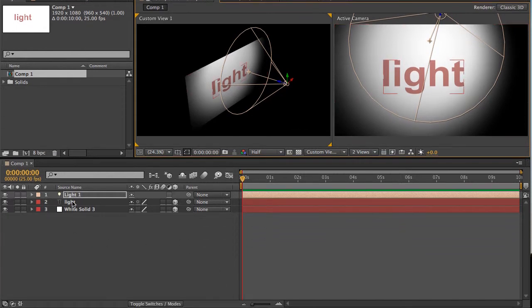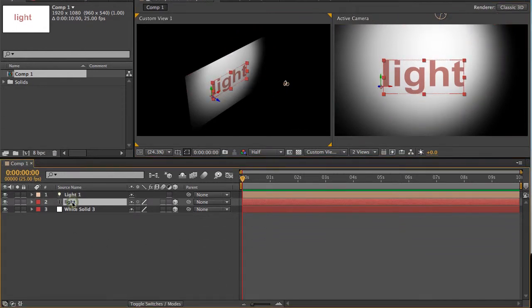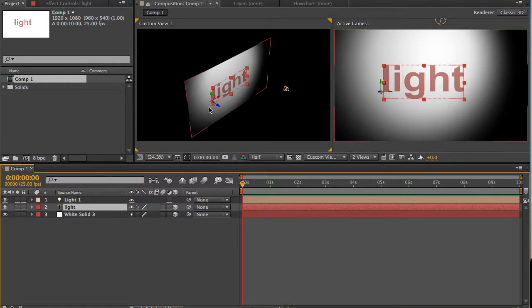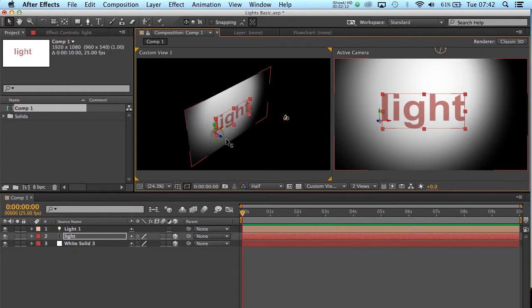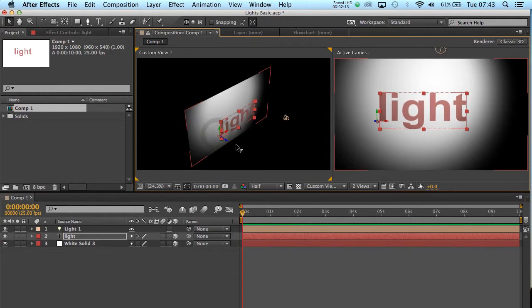Now I'm going to grab my light text that I've typed here, and I'm just going to pull it away from the white background. At the moment though, there doesn't seem to be any shadow, and there's a reason for that.